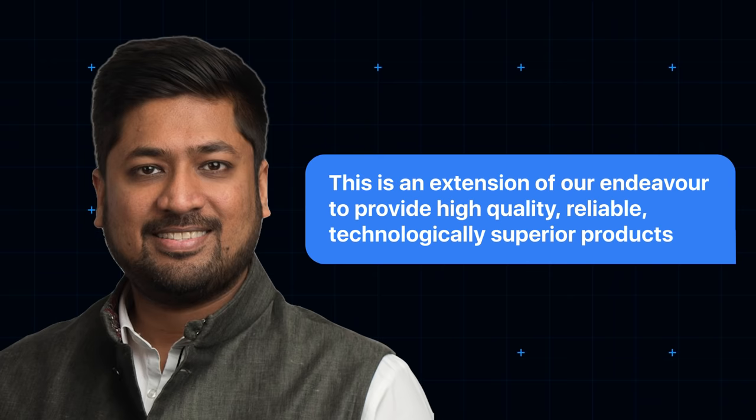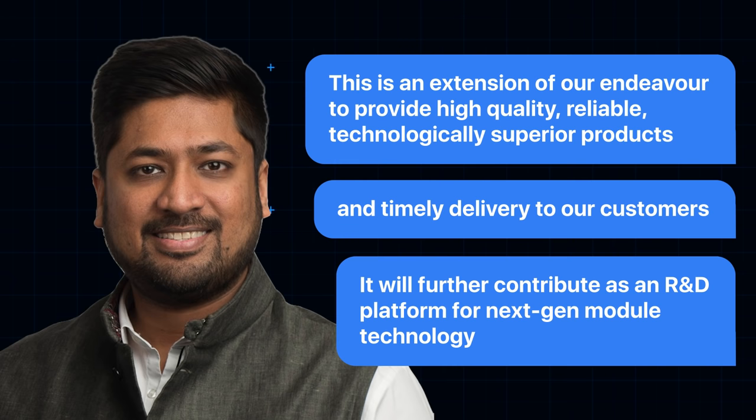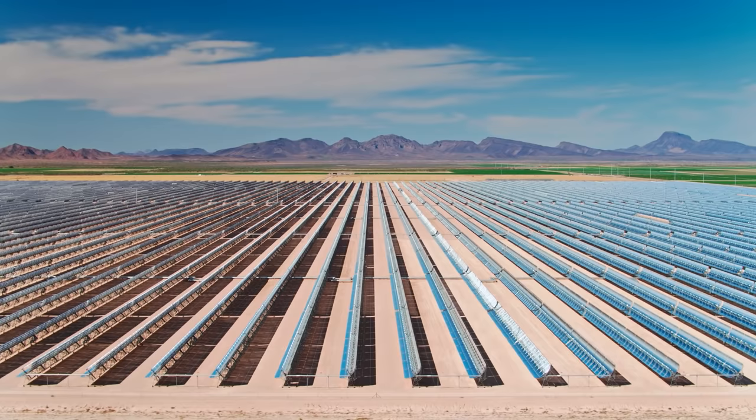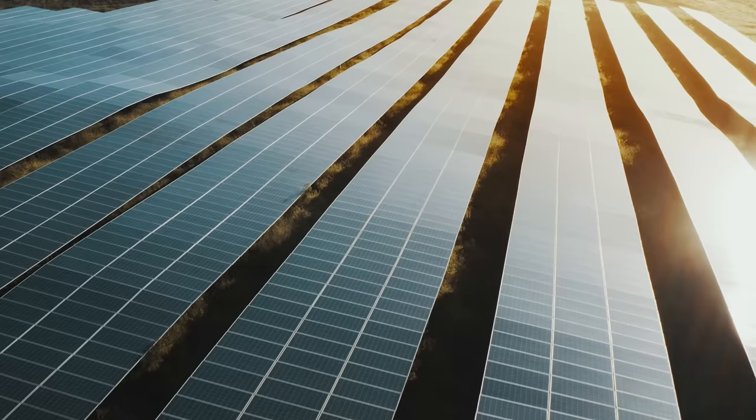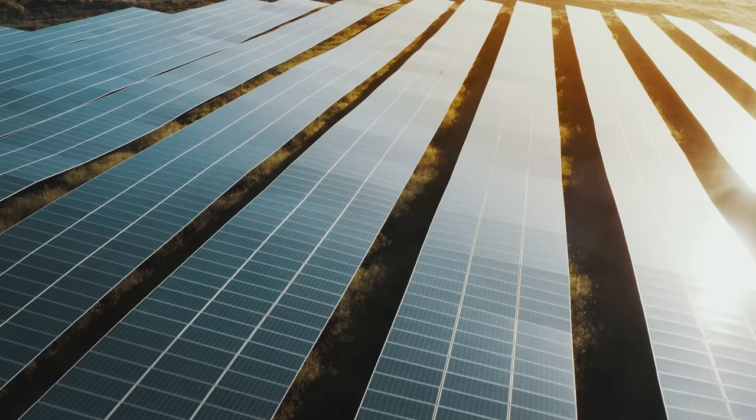As Vikram Solar's managing director, Gyanesh Chowdhury puts it, this is an extension of our endeavour to provide high quality, reliable, technologically superior products and timely delivery to our customers. It will further contribute as an R&D platform for next-gen module technology. Talk about sunny optimism. What do you think? Is Solar still exciting? Let us know in the comments. And don't forget to subscribe for more utterly illuminating tech content.